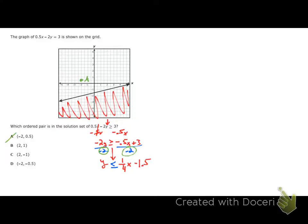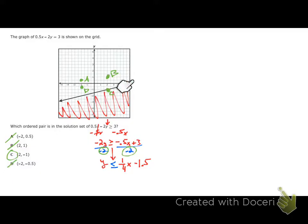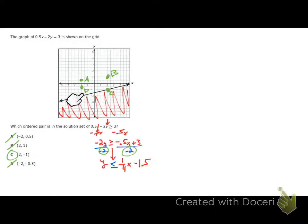Answer choice C is (2, -1) — that's on the line. Answer choice D is (-2, -0.5), which is not in the shaded region. C is going to be a solution because points on this line are solutions due to the 'or equal to' symbol. If it were strictly less than with a dotted line, C would not be a solution. Even just by plotting the points, we see three points on one side and one on the line — that tips us off that C is the answer.